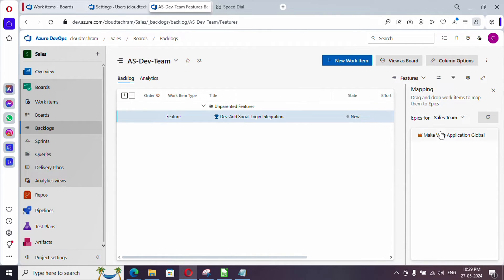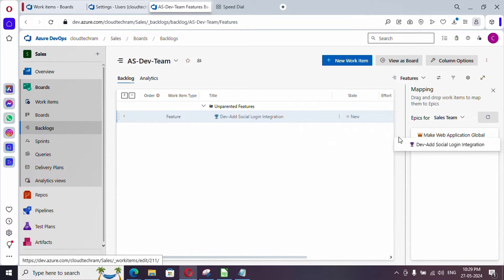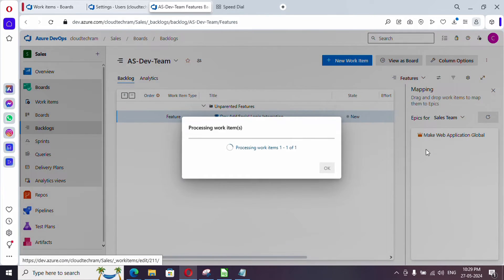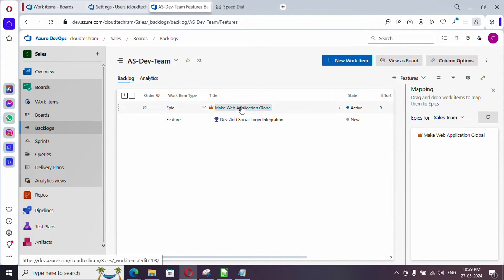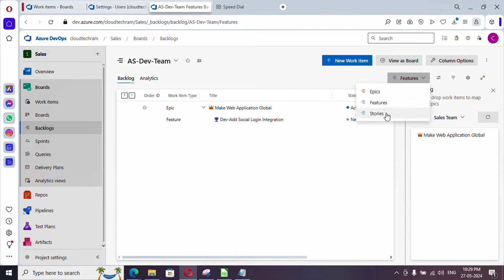Currently there is no epic showing because we are under dev team, but our epic is created common for the project — meaning for all teams there is only one epic under the Sales team. Select that epic, then simply drag and drop the feature onto it. Now the feature is attached to the epic. Similarly, let me switch to Stories.